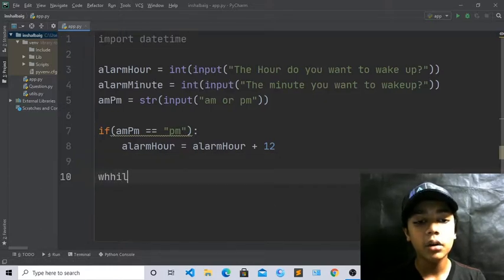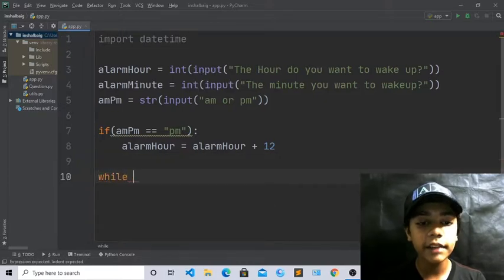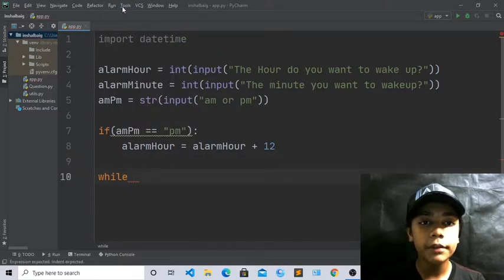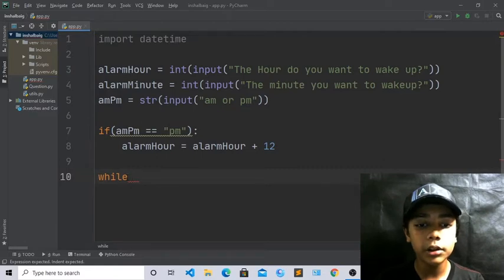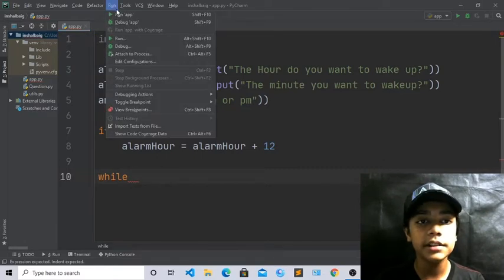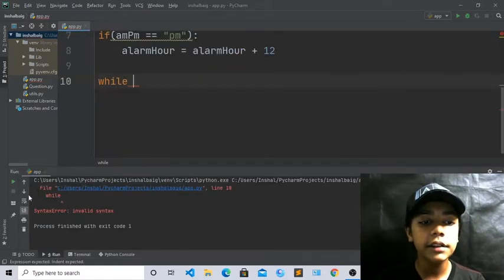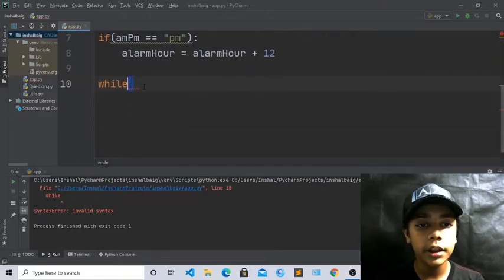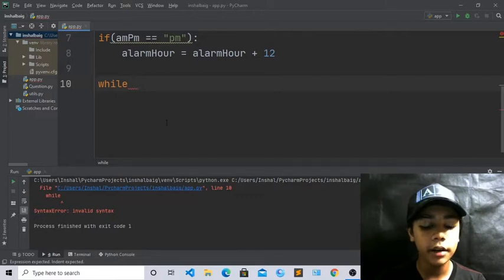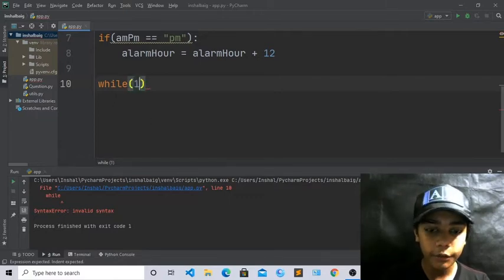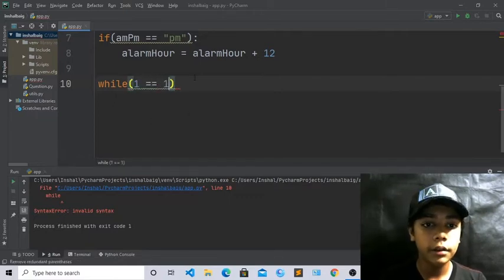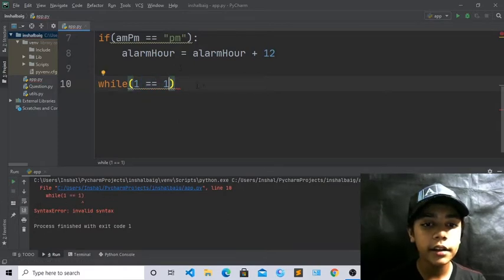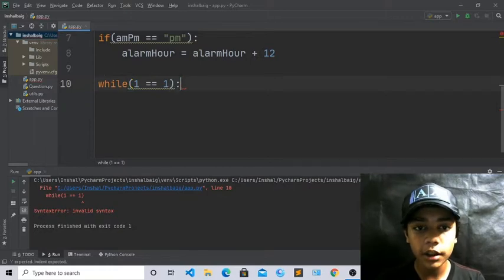Now press Enter and write: while 1 == 1: — we have worked with while in while loops and nested loops, it is really important in Python. Just run it — you can see it gives an error because we have not defined anything inside the while loop yet. Then write the colon after it.